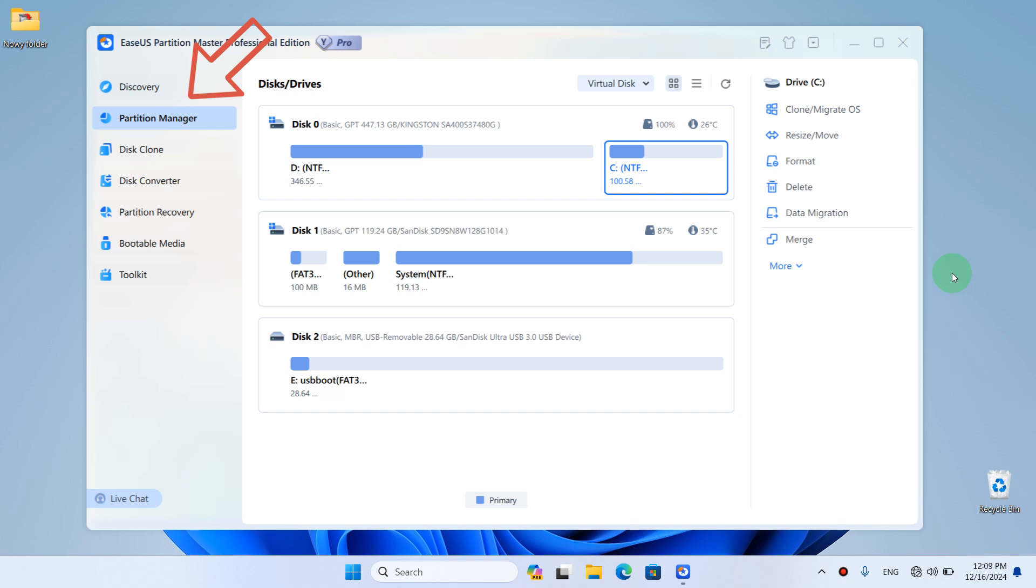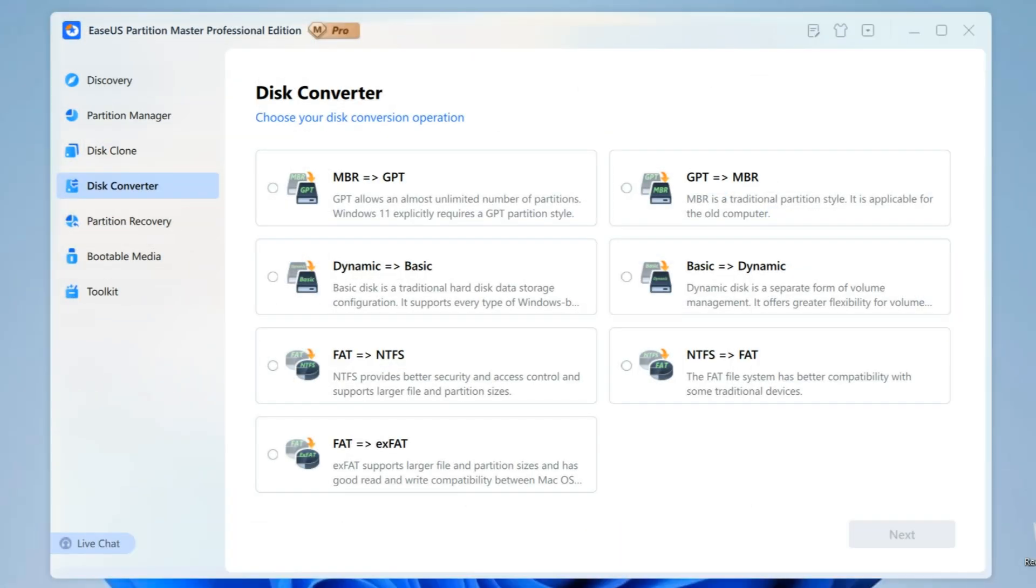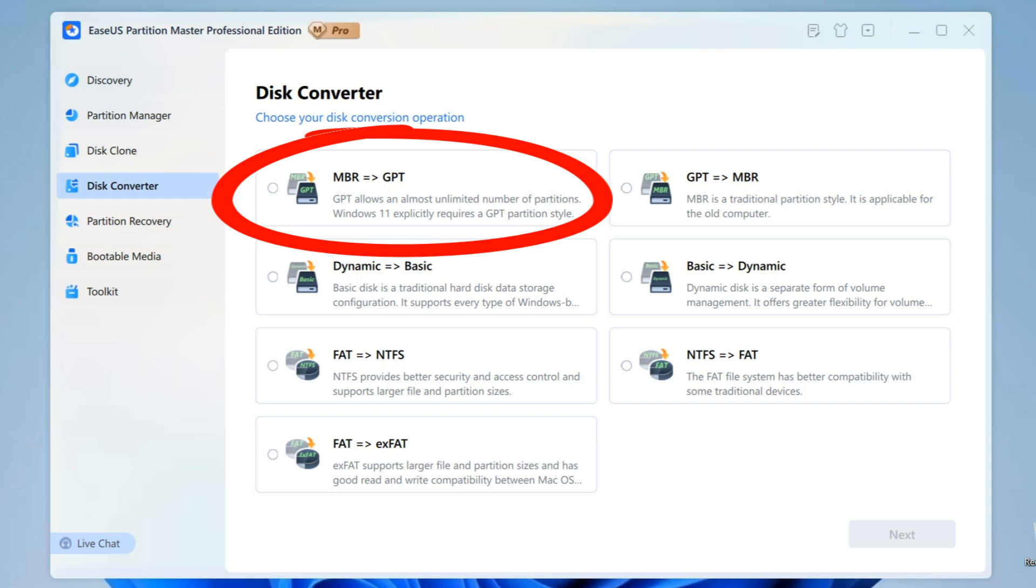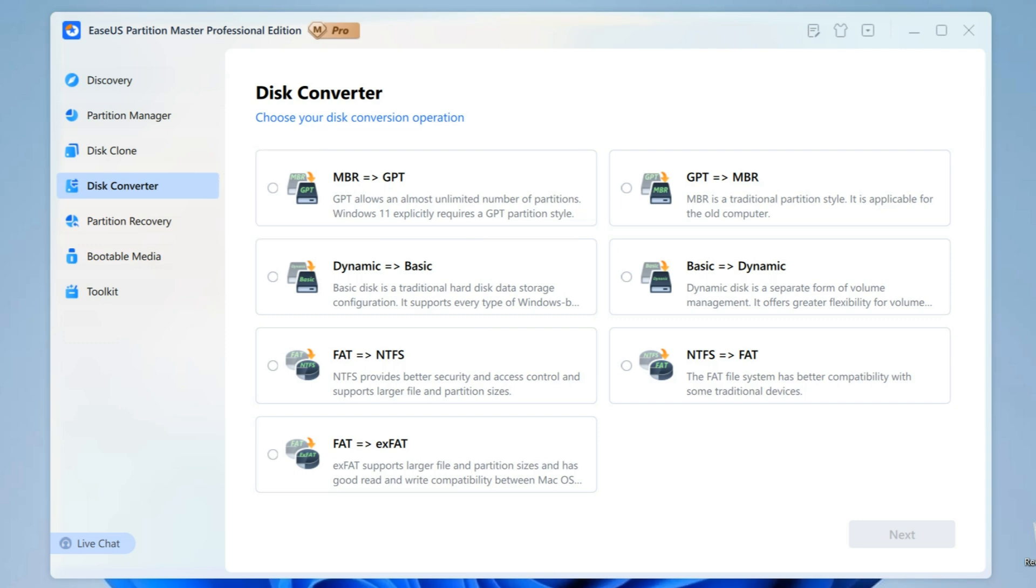It allows copying your hard drive and transferring the Windows operating system to another drive. You can also convert your hard drive. For instance, if you are in Windows 10 and you want to upgrade to Windows 11, then you need to convert your hard drive to GPT.